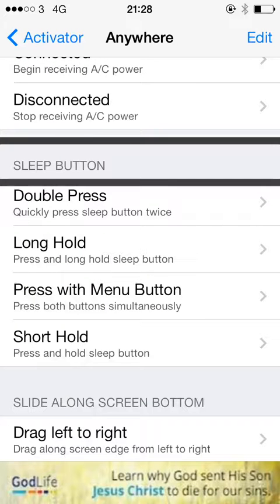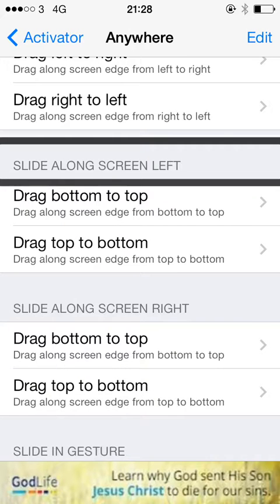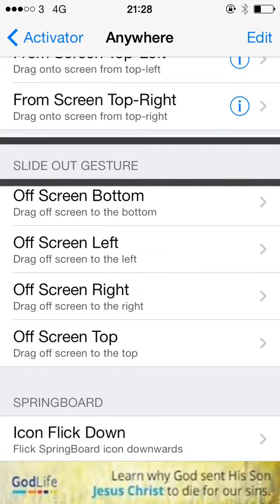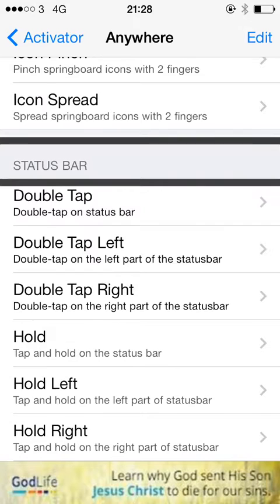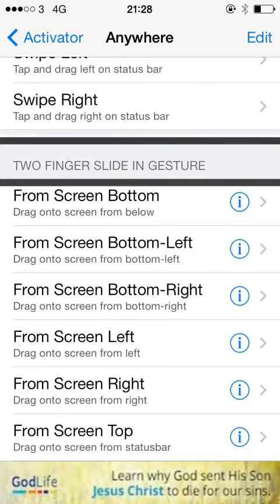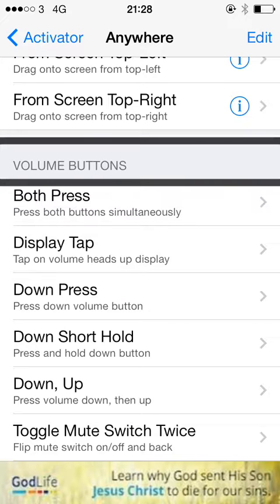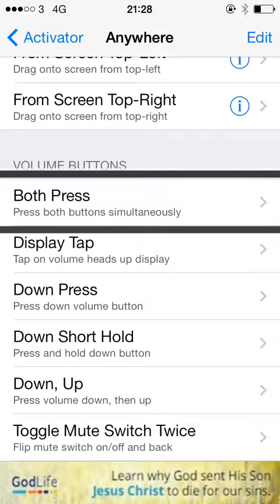So I'm just navigating by heading here just to get quickly to the volume section. There's a volume buttons heading, and there's a volume button section of Activator.